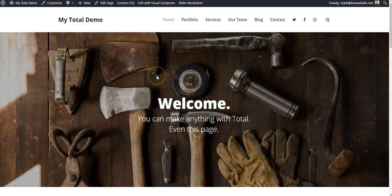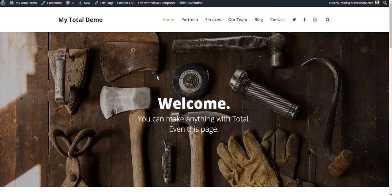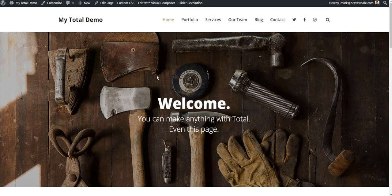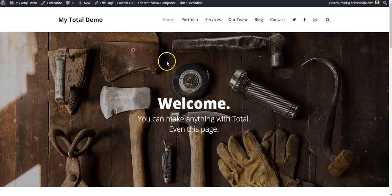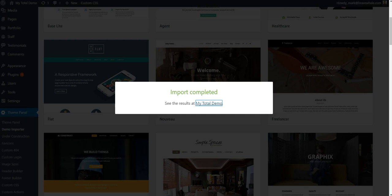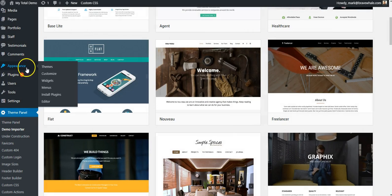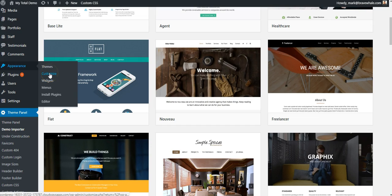So next, let's take a look at the WordPress customizer and see what sort of settings Total provides us with to make some basic changes on our new theme. So I'm going to close this. Back in WordPress, I'll click anywhere outside of the box to close that message. Under Appearance, I'm going to go to Customize.